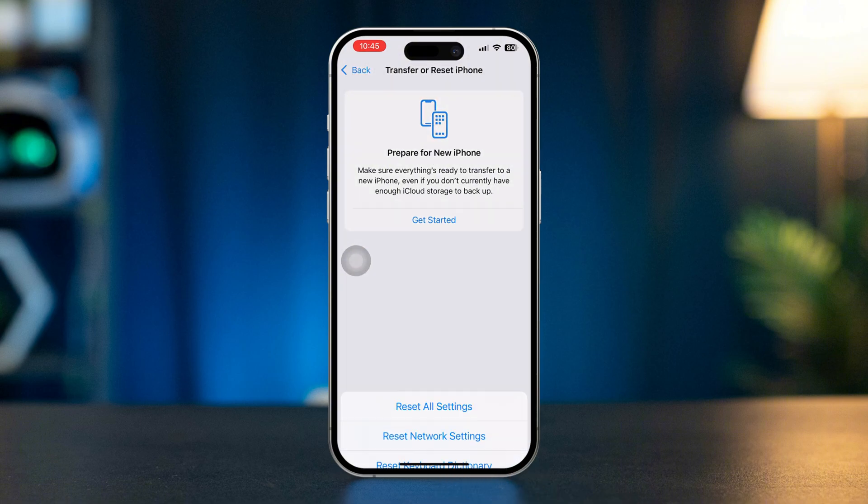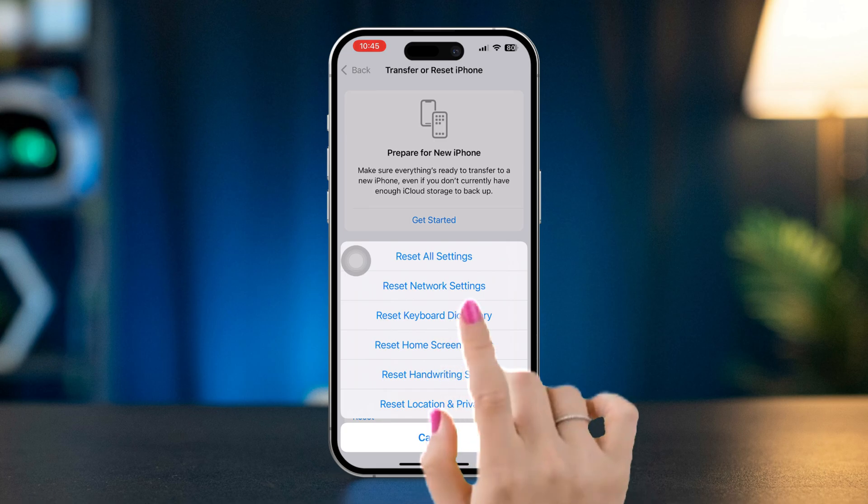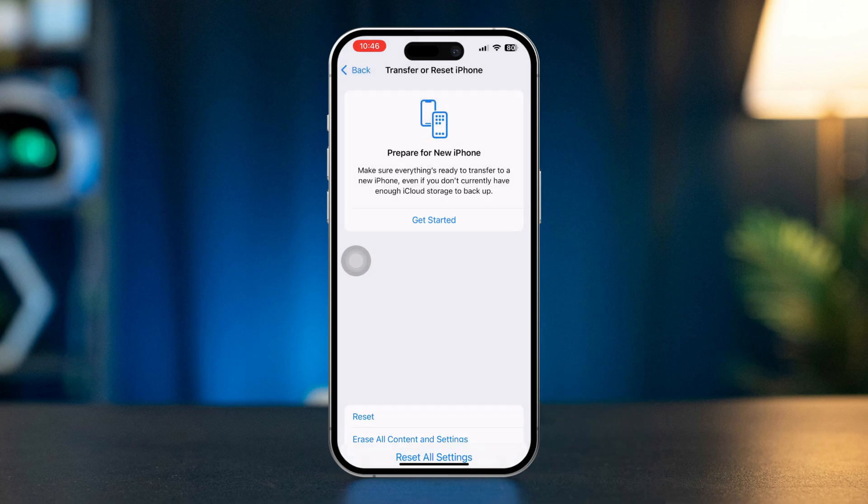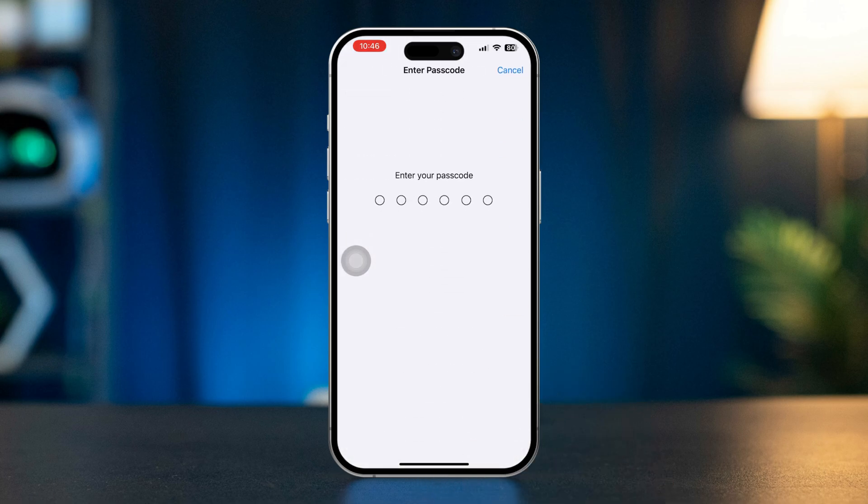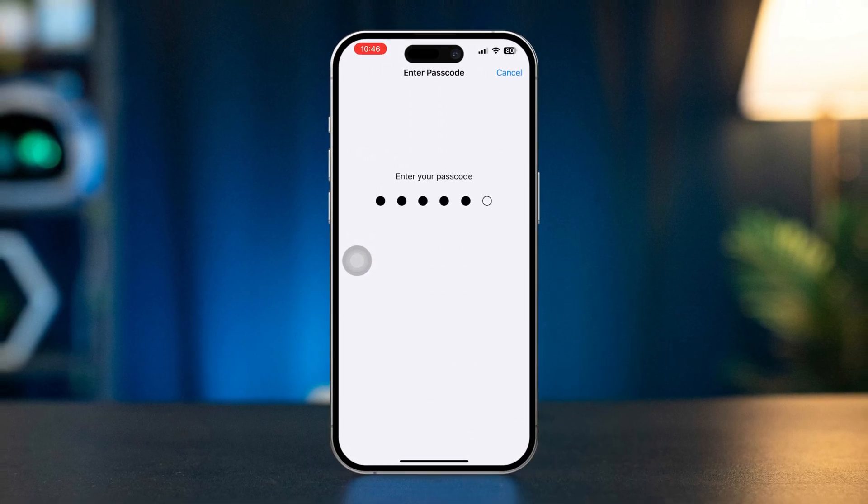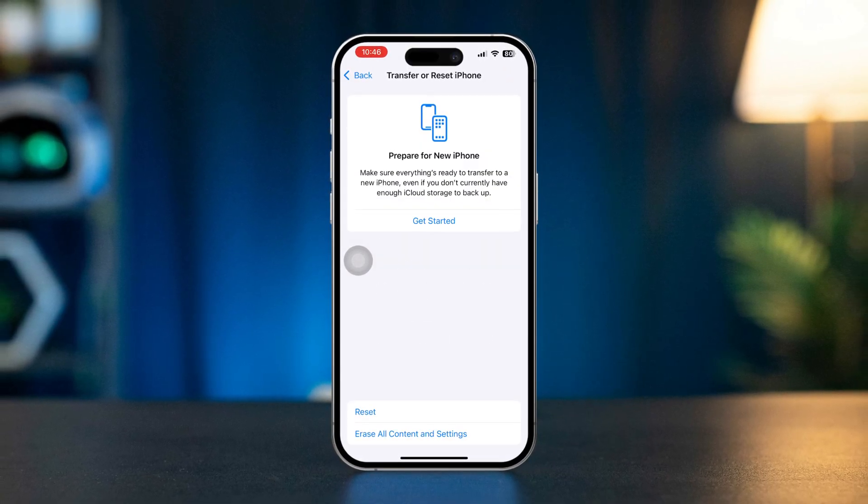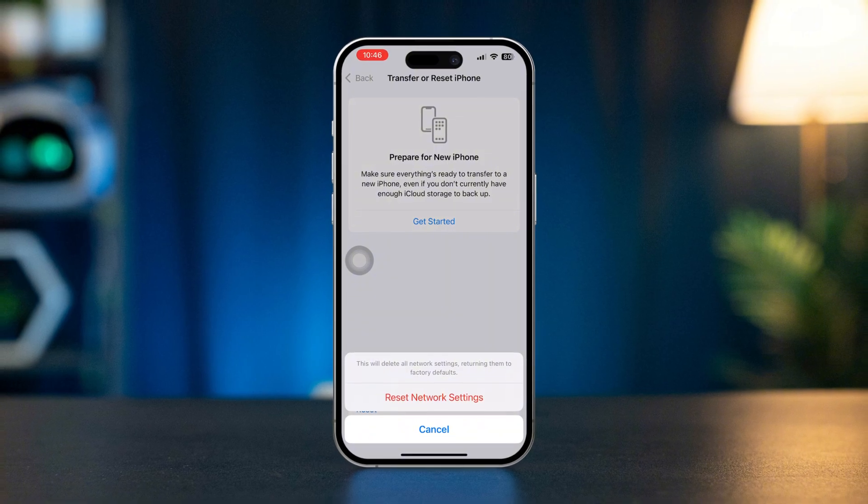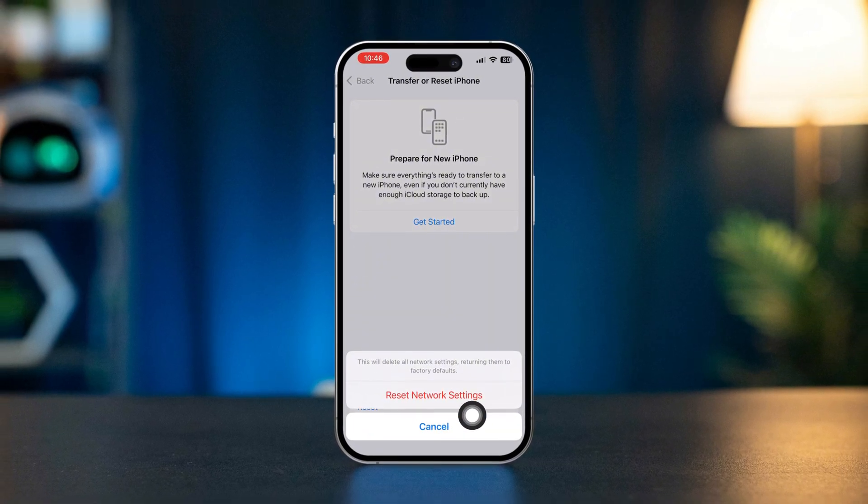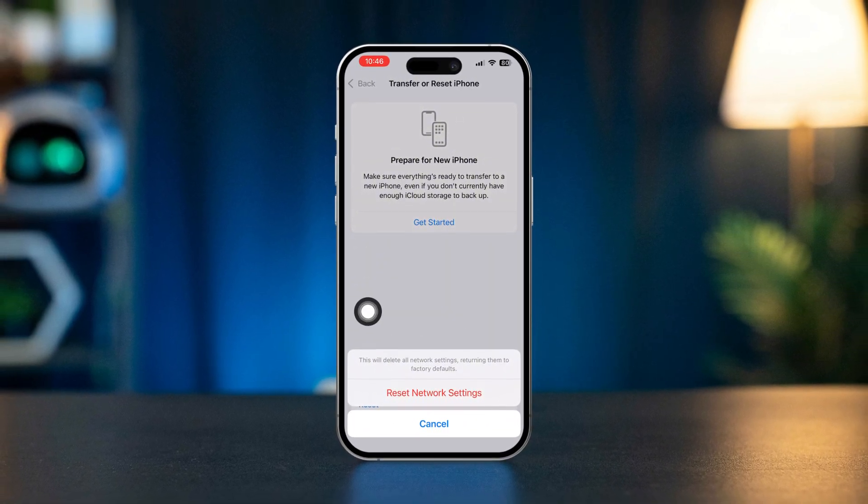Tap Reset, choose Reset Network Settings. Enter your passcode if prompted and confirm the reset. Make a test call to check if call waiting is now working.